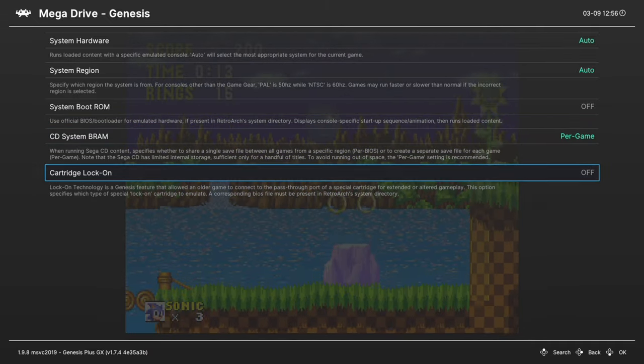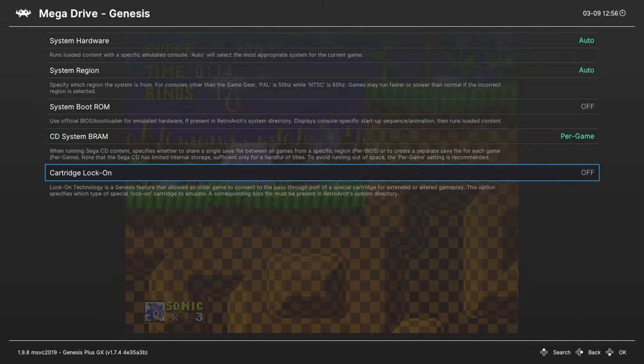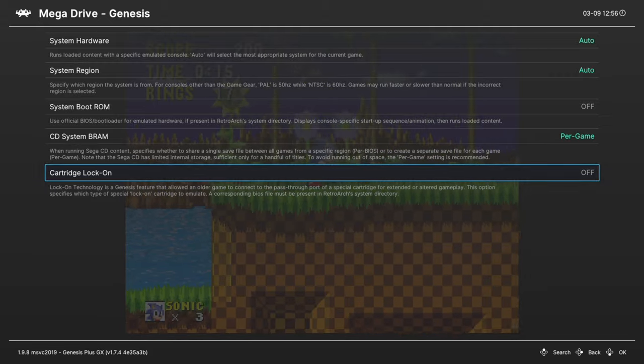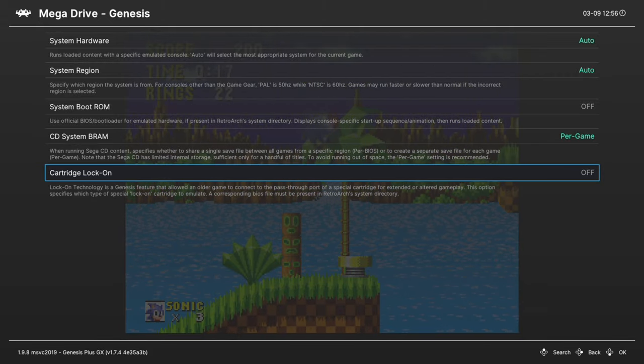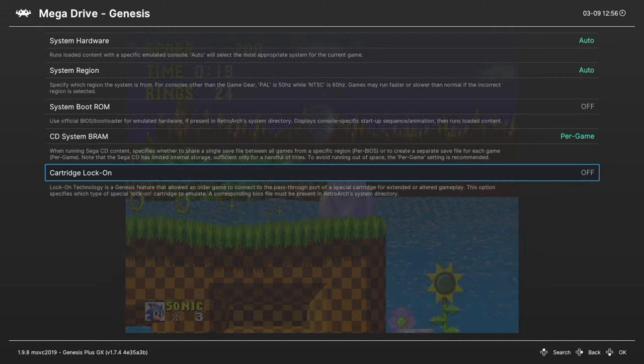And next, cartridge lock-on. We're gonna skip this. If you have a copy of Sonic & Knuckles and want to do Sonic 3 & Knuckles and stuff like that, I recommend finding a hardware dumper that will let you dump the lock-on into a single ROM file.